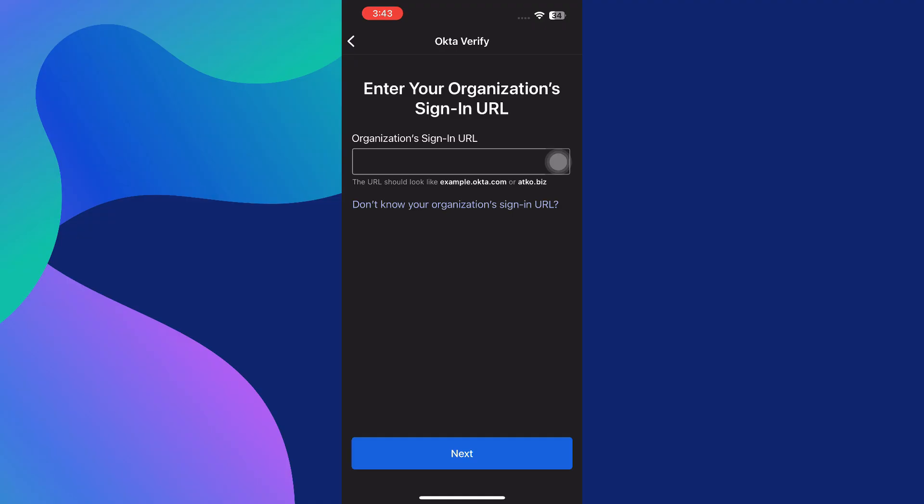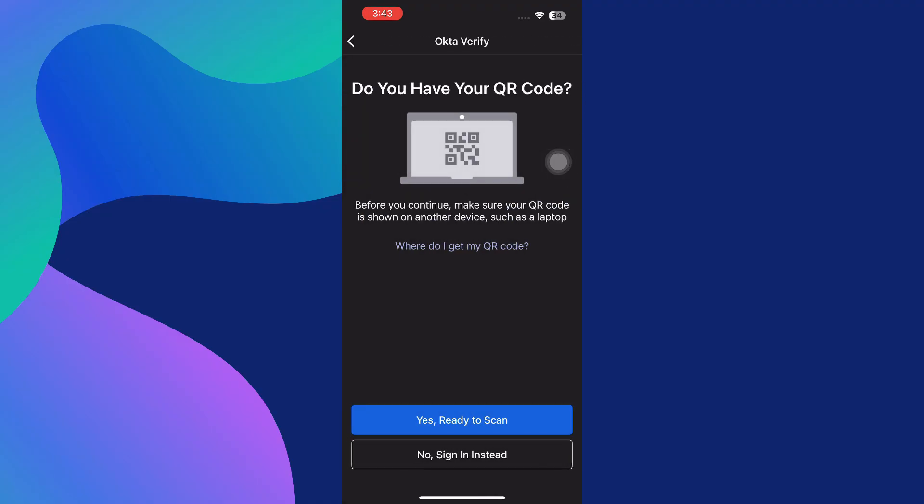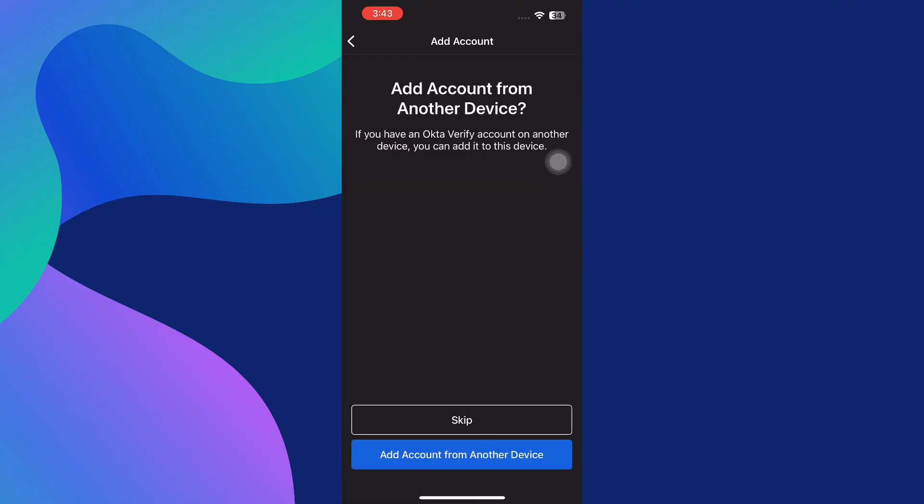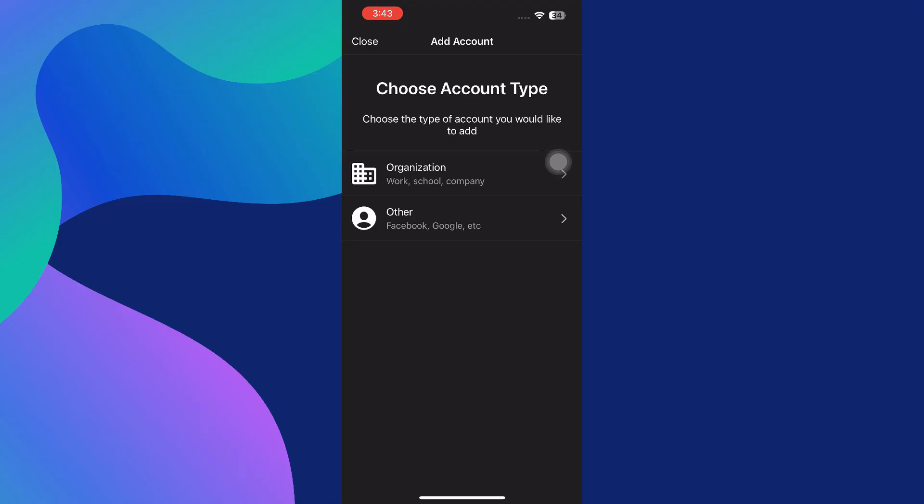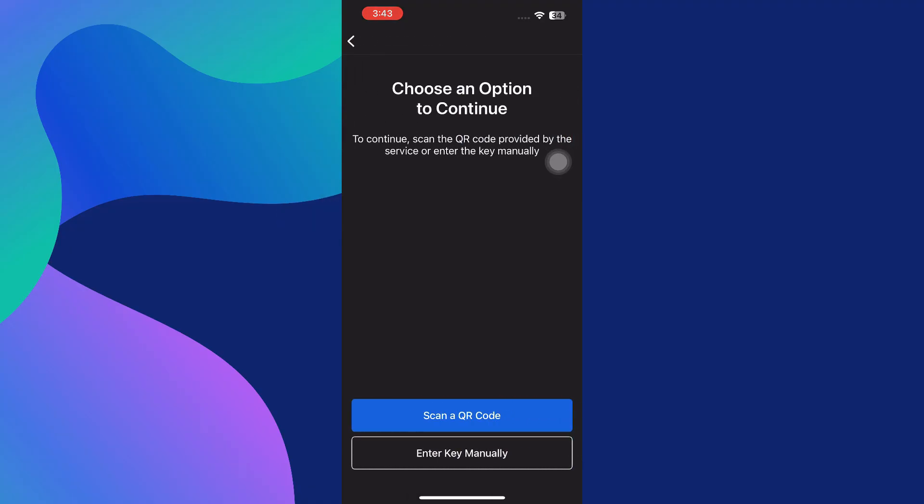Now let's explore the other route. If you want to add a personal account like Facebook, Google, Instagram, or any app that supports two-step verification, you'll go back to the main account selection page and choose Other instead of Organization Account.